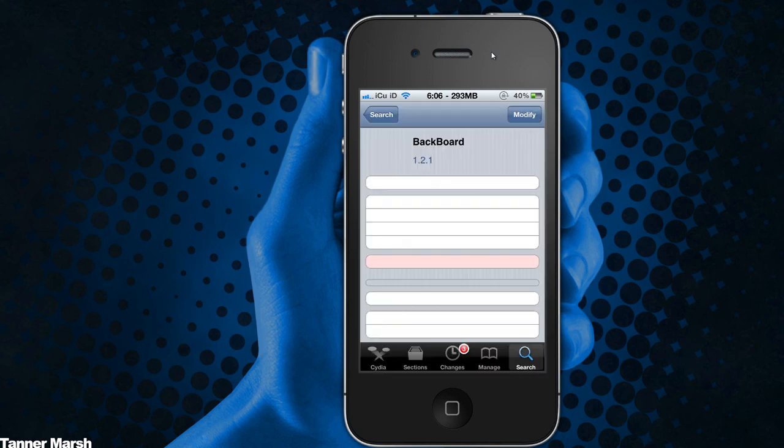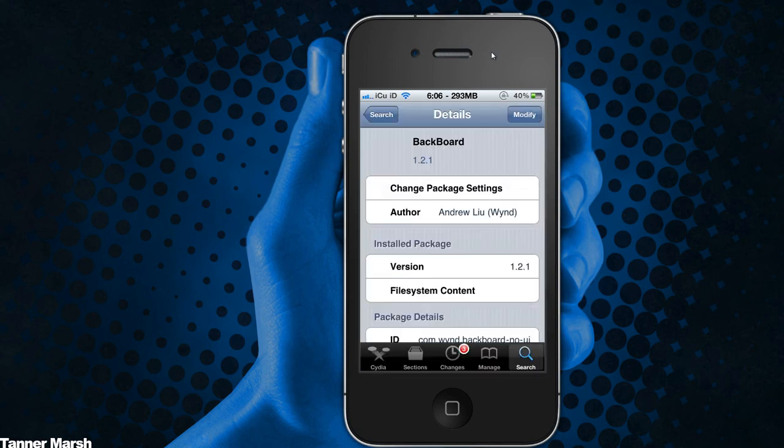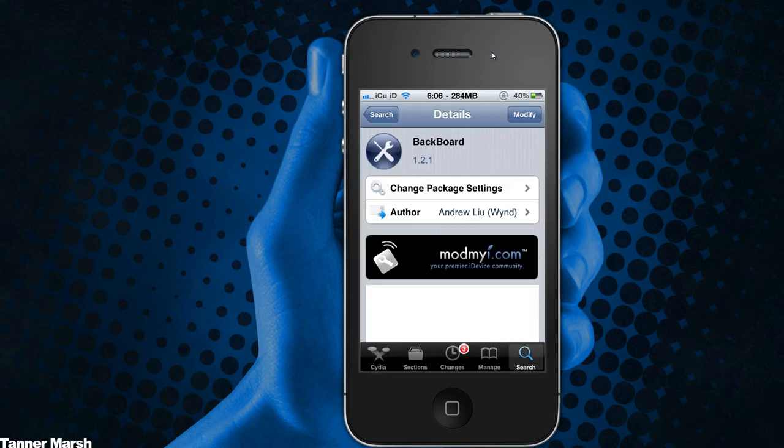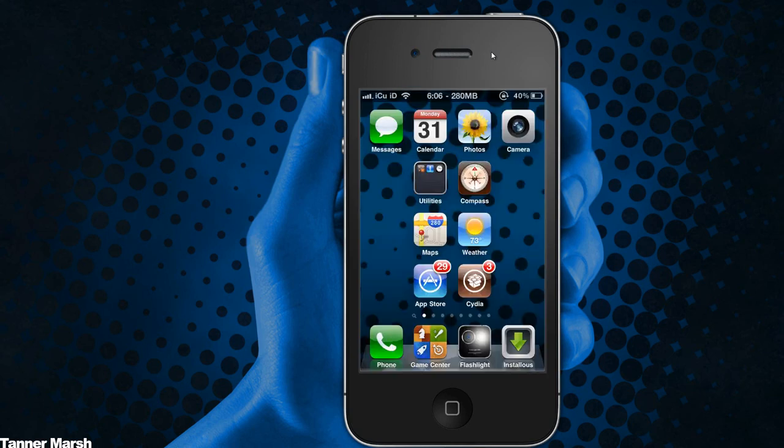It is from the ModMyEye repo, so you do not have to add any custom repositories. You can just install it, and it is a free download, so that is also great.